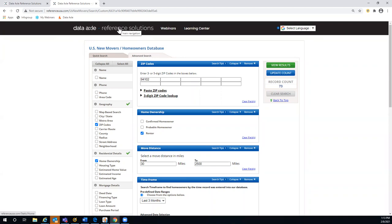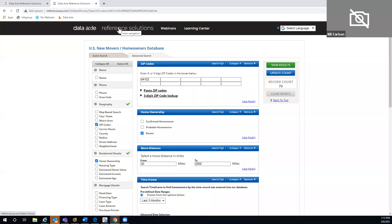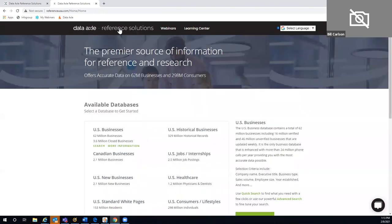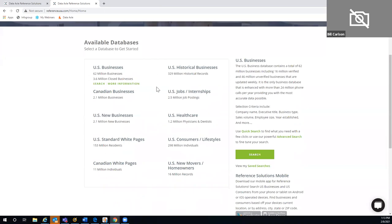A participant wanted to see a demonstration of the heat map in the consumer lifestyle module — and we did that. Going back to the home screen via Reference Solutions, I can return to any module from there, including the U.S. business database.